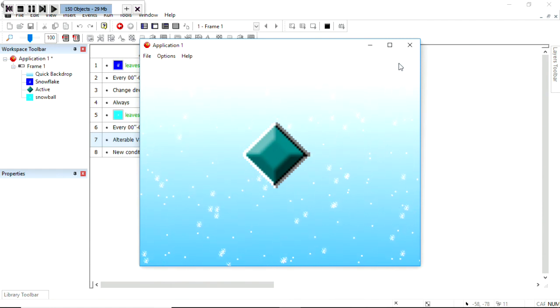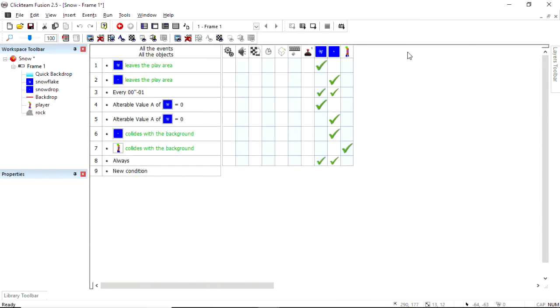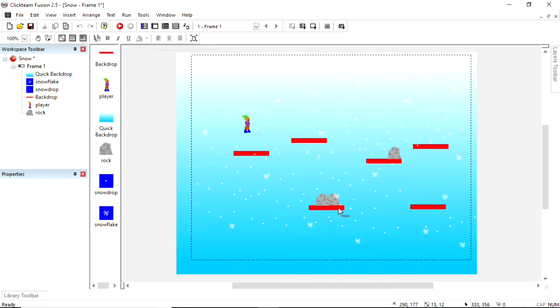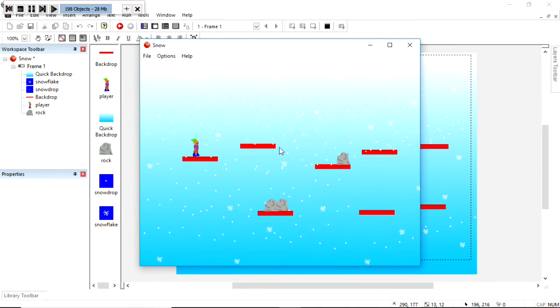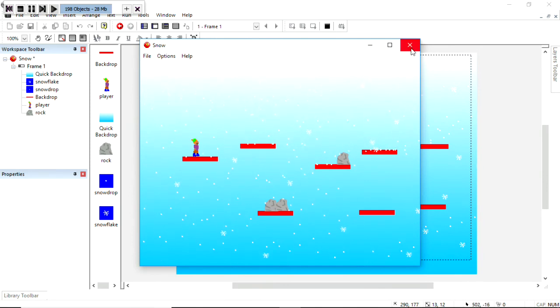But in my little example over here, I've added some platforms. And I've also made it that the snow sticks to the platforms. And I'll show you how to do that in my final step.